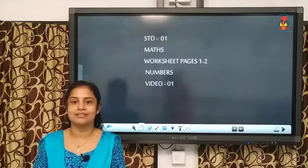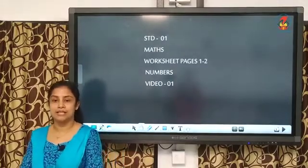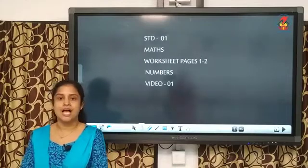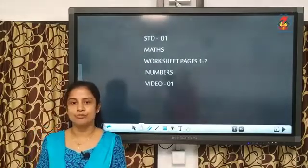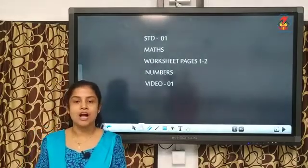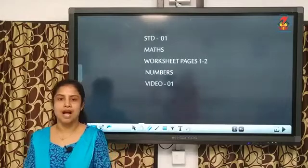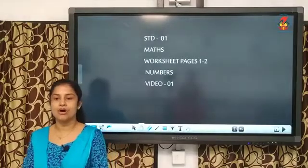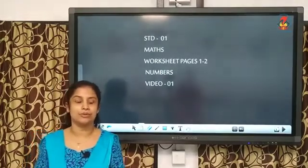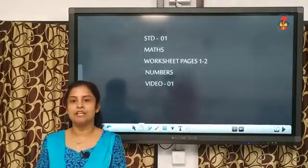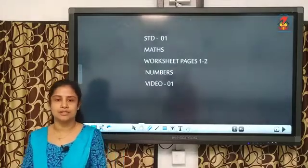Good morning, children. Welcome back to the new academic year. I am Smith Amis and I will be teaching you maths. How are you all, children? I hope all of you are fine and staying safe at home. We will meet soon when the school reopens.